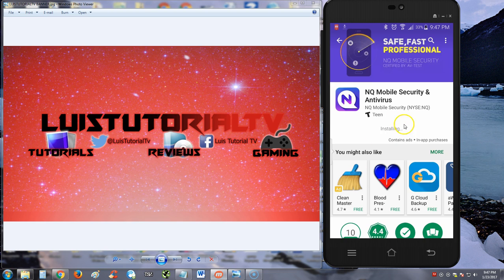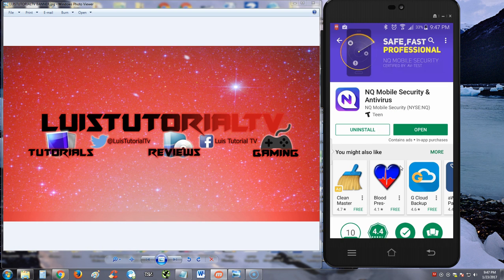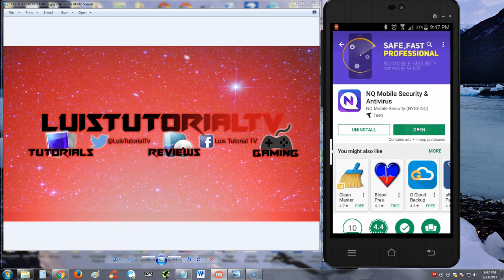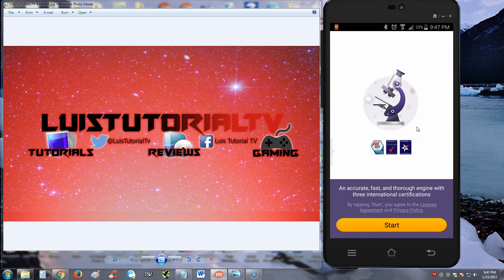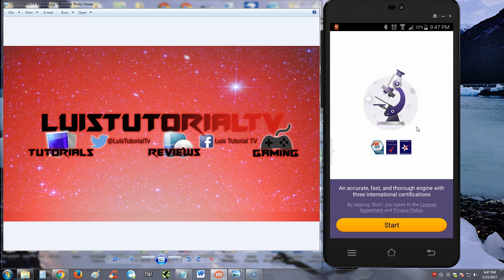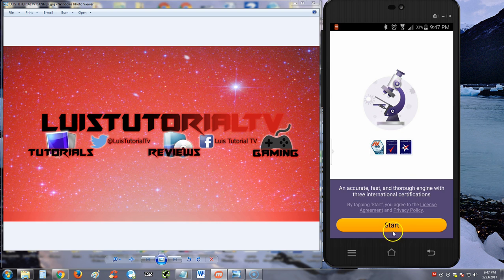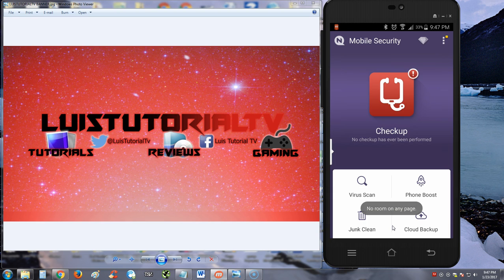We're going to go ahead and open it. NQ Mobile Security - an accurate, fast, and thorough engine with three international certifications. Wow, so they're certified. I kind of saw there that they're traded in the stock market too. Man, they must be a big company.